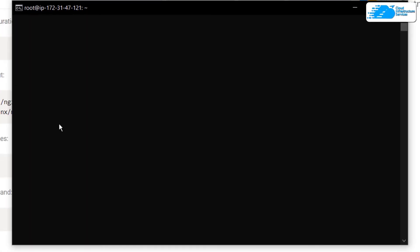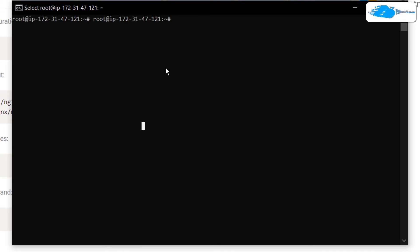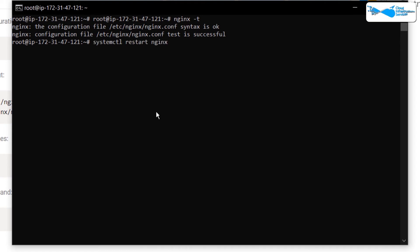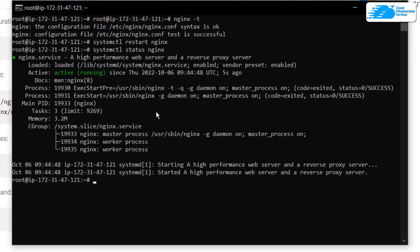The next step is to check for any syntax errors in the Nginx configuration file. Type the command nginx -t and as you can see the test is successful. Now simply type systemctl restart nginx to restart the Nginx service, and then run systemctl status nginx to see its status — it confirms it is running as a high-performance web server.